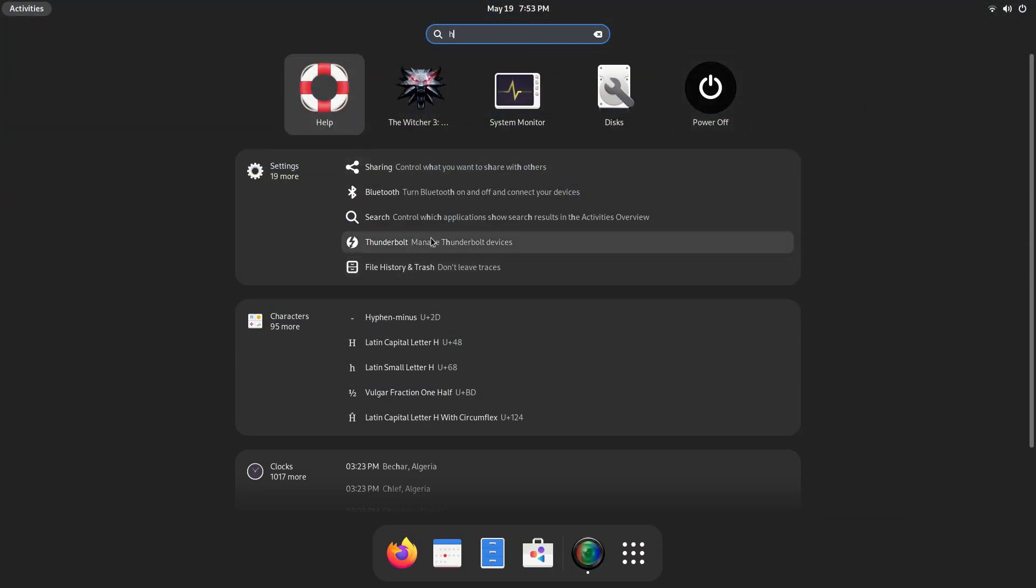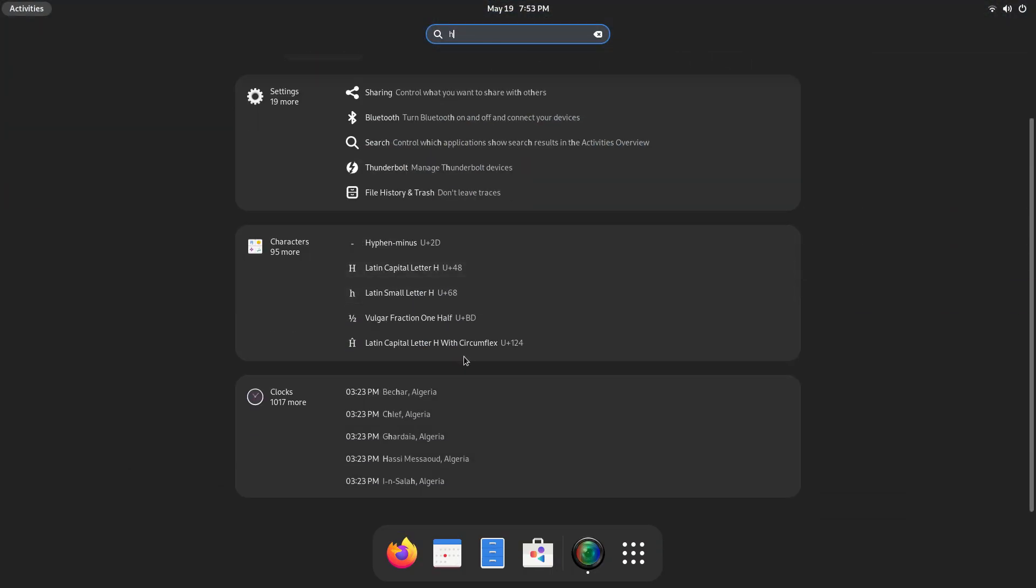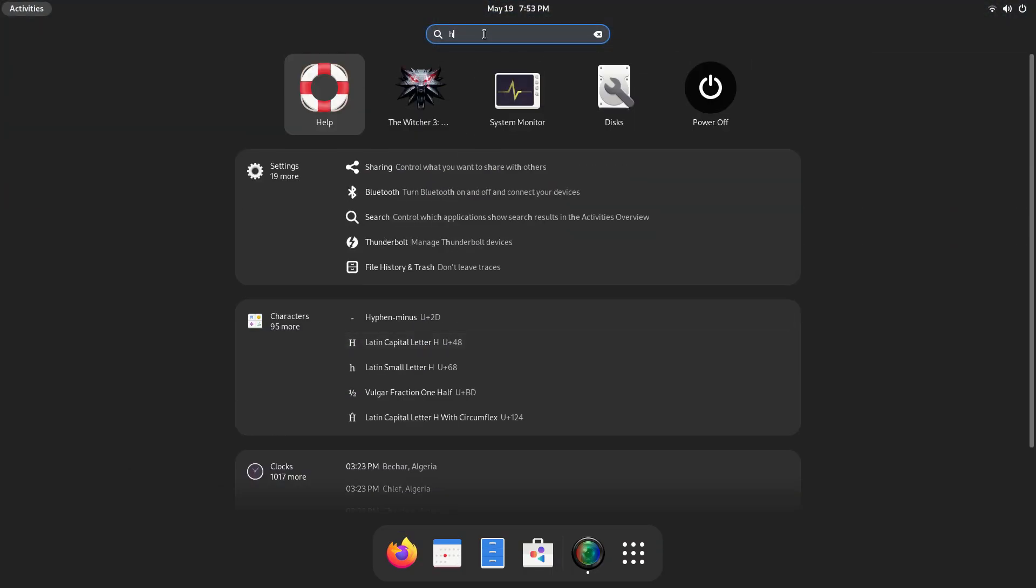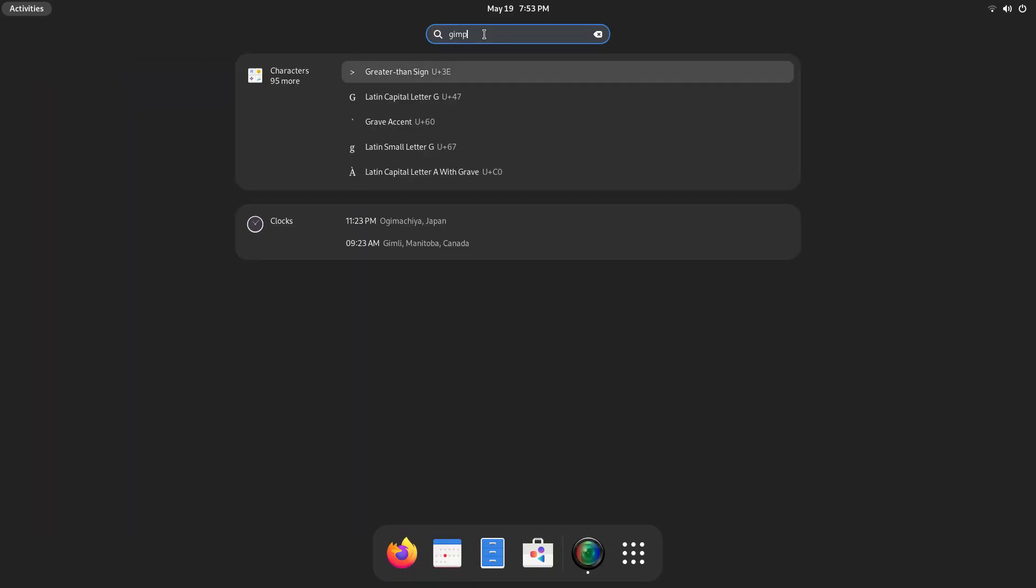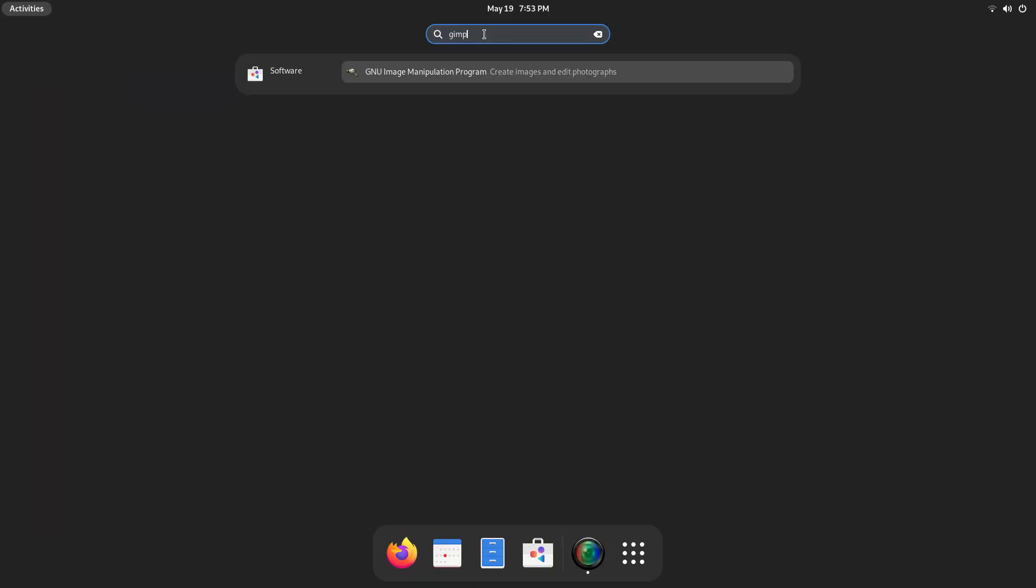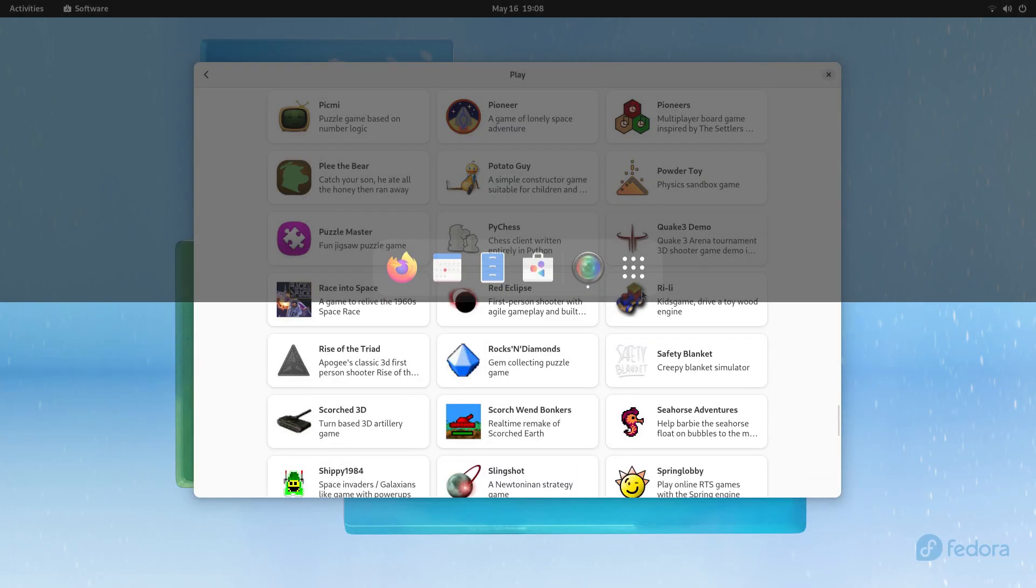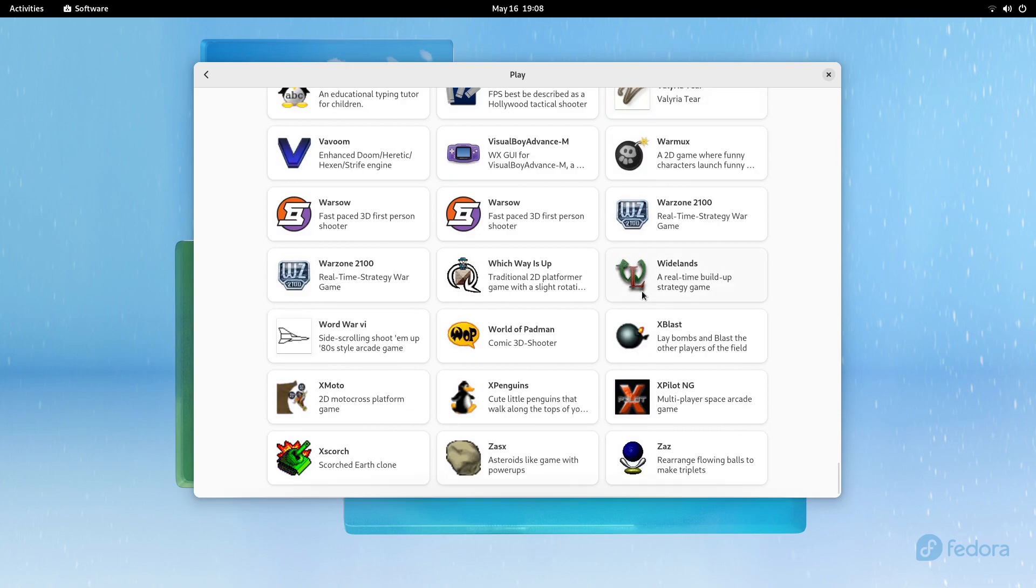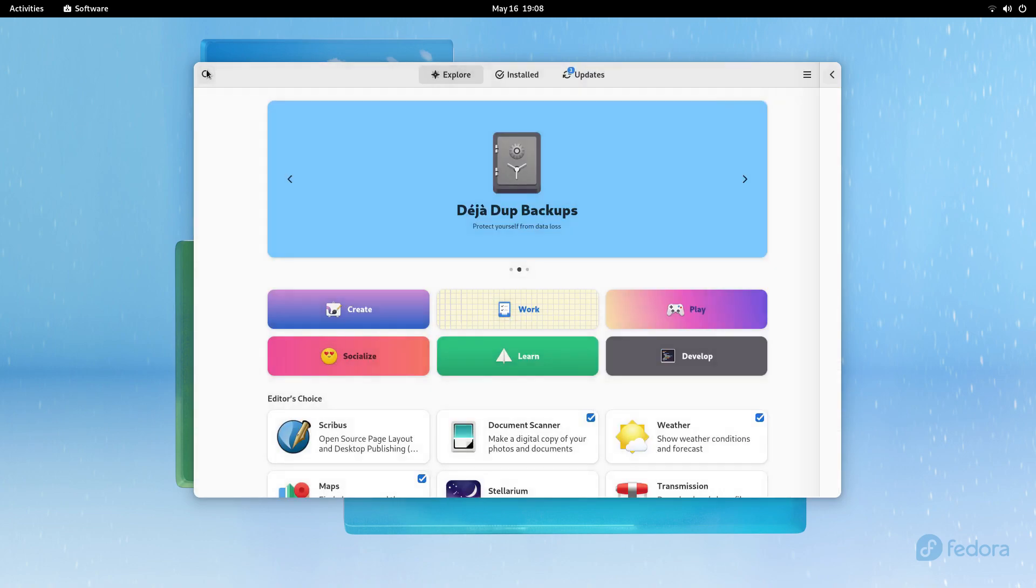And the search itself is very powerful. You can search for apps, files, settings and even software to install from here. This makes things very easy. So in terms of stability and usability, Fedora 36 is very good.